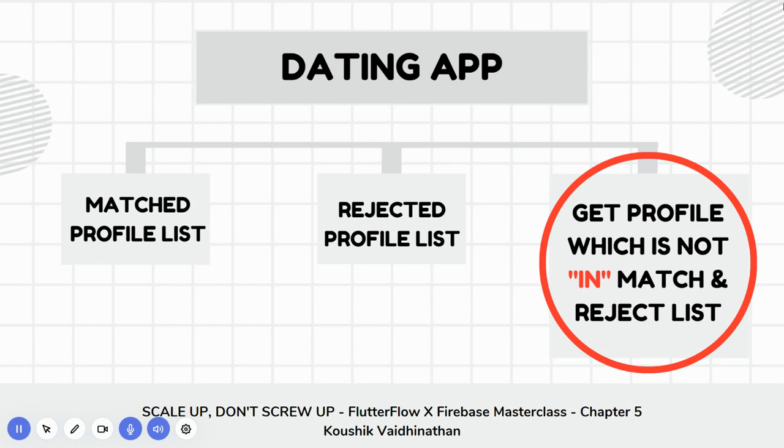You don't want to repeat the profile which has already been seen by the user and they have taken some action - they have matched with it, they have rejected it, they have started chatting with it. You don't want to showcase the same profile again; you want to show them new members, newer options. The query that we are talking about is: get me profiles which is not in or in match and reject list.